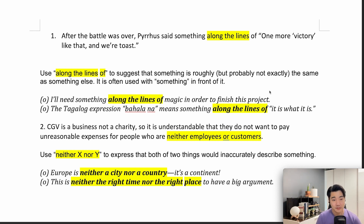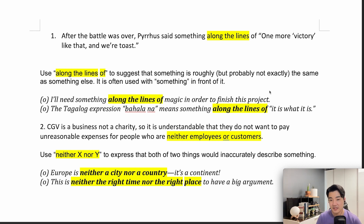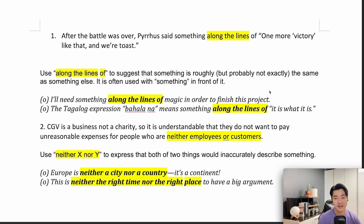The next example. The Tagalog expression 'Bahalana' means something along the lines of 'it is what it is.' Tagalog으로 Bahalana는 '어쩔 수 없지'랑 비슷한 표현이다. Isn't that like Hakuna Matata? Hakuna Matata means like, 'there ain't no worries' — it is what it is.